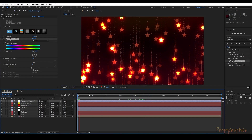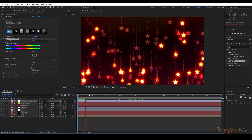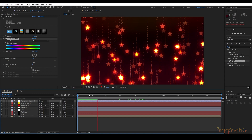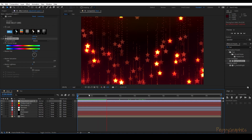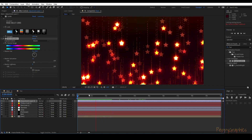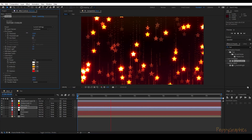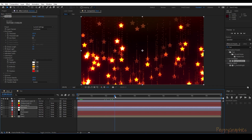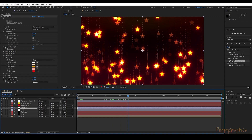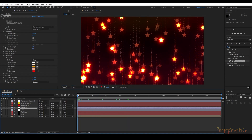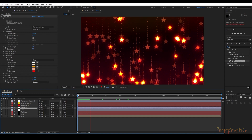Now the animation is ready — see the random glow happening. If you want to reduce the random glow, go back to the Star Glow layer and change the glowiness. That's all folks — hope you liked this tutorial, thanks for watching.